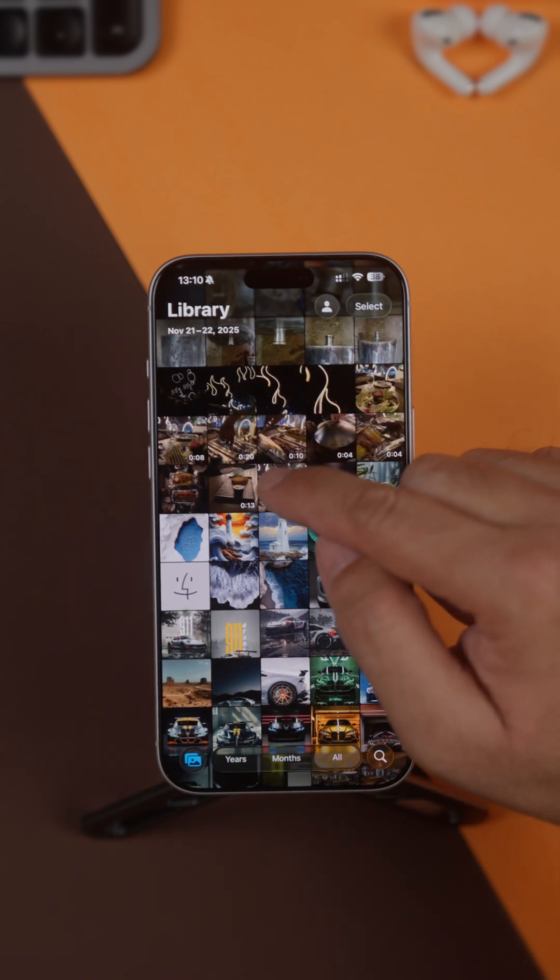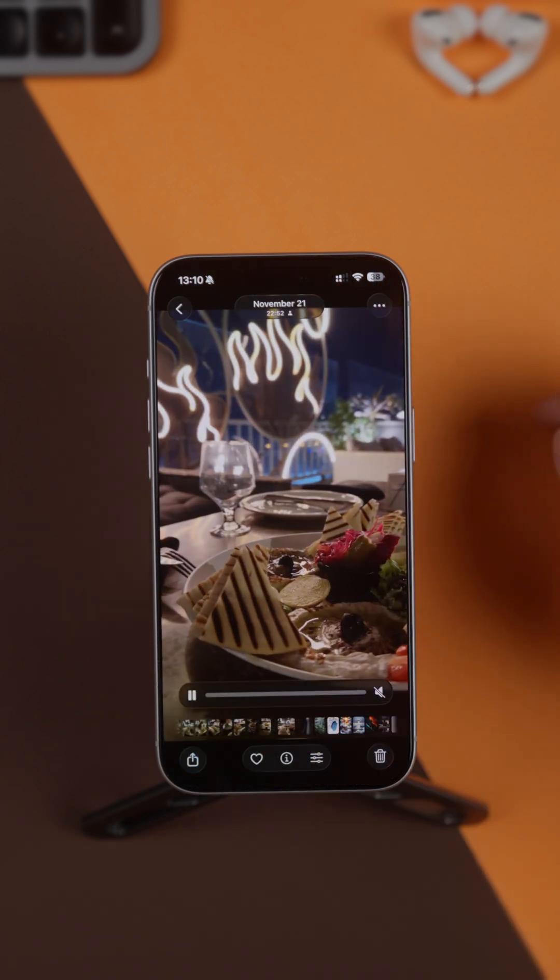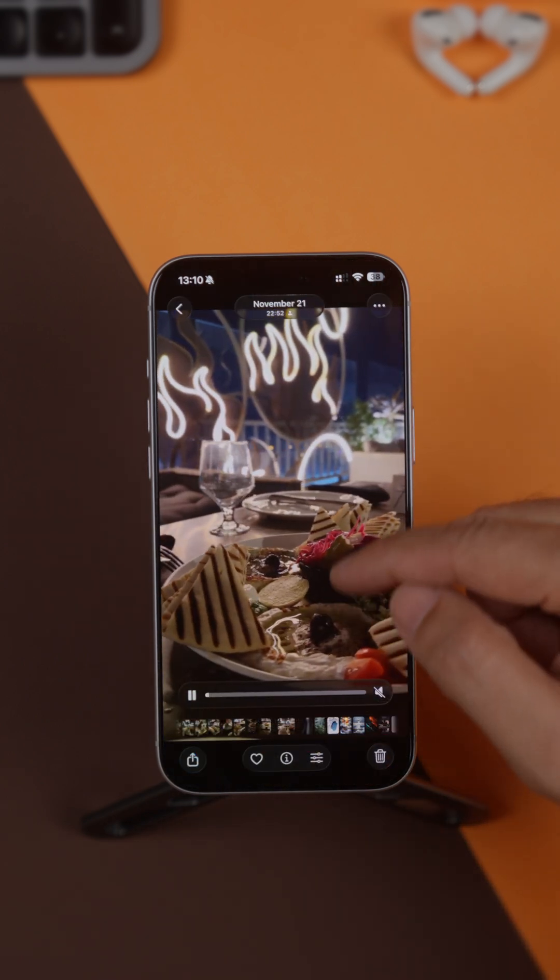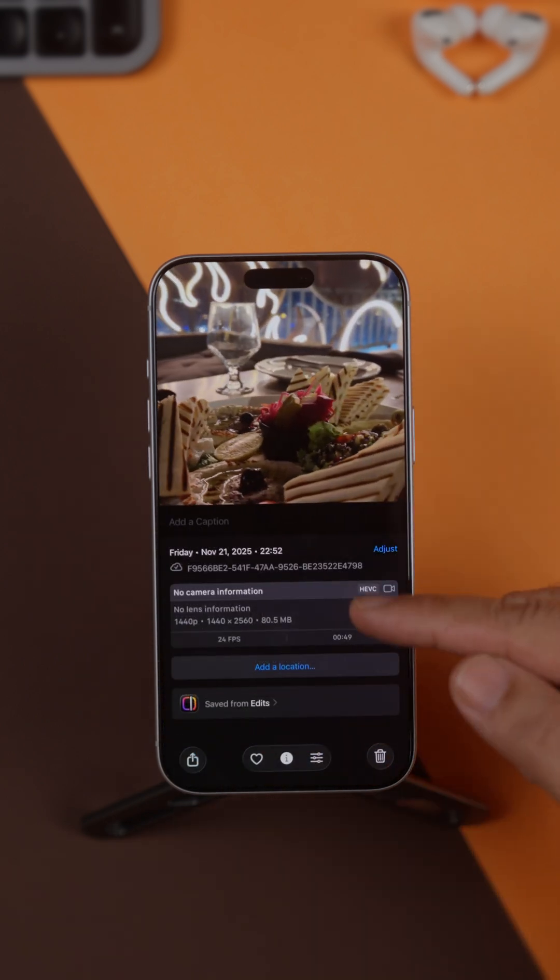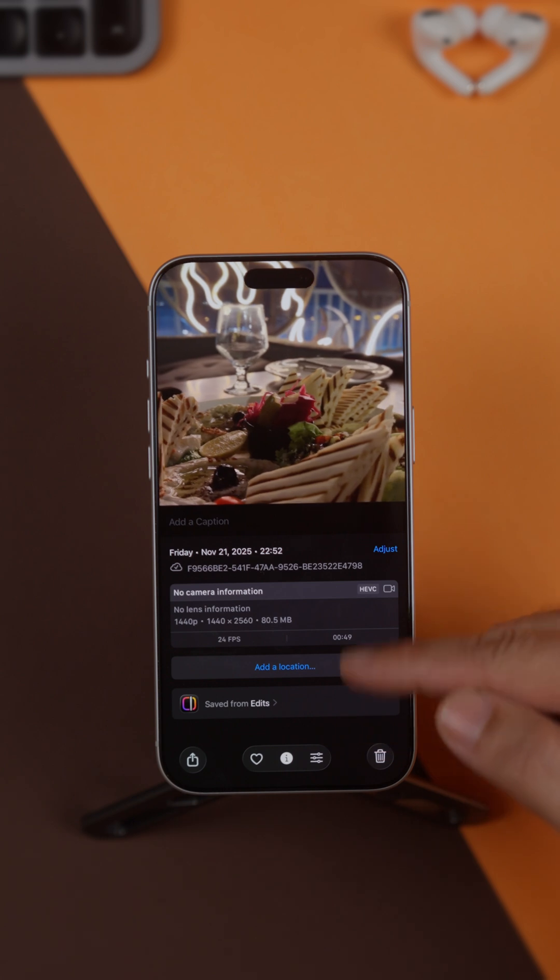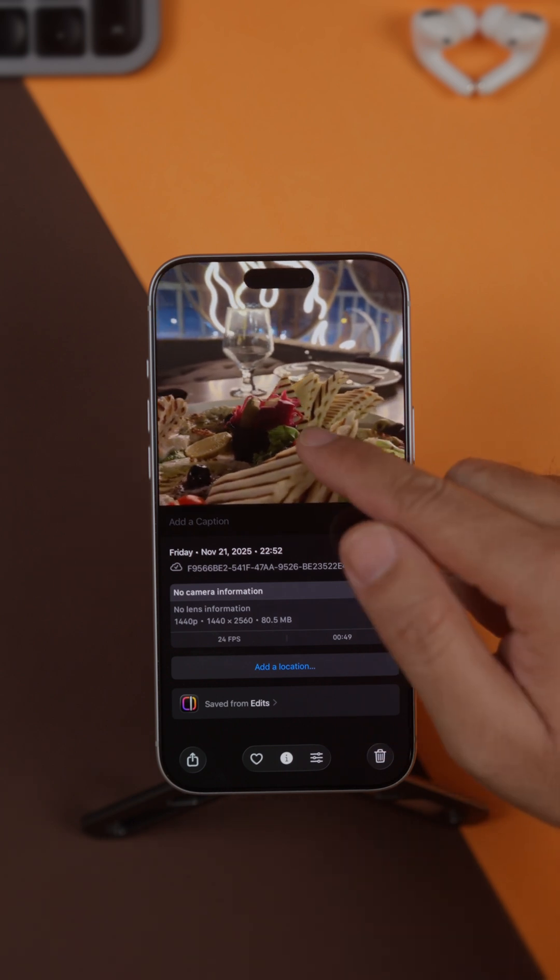In the Photos app, if you swipe up on a photo, you'll see all the information about it, including when and where it was taken.